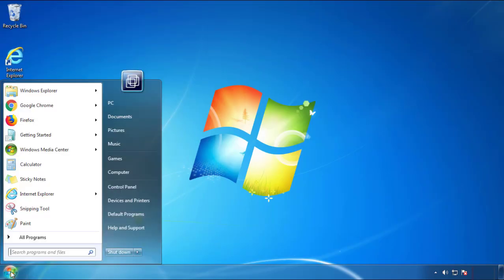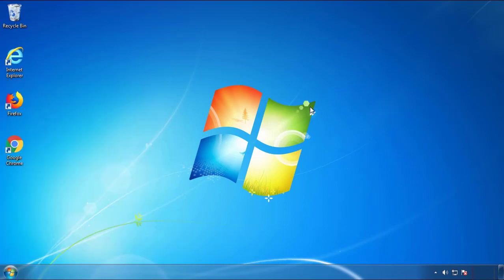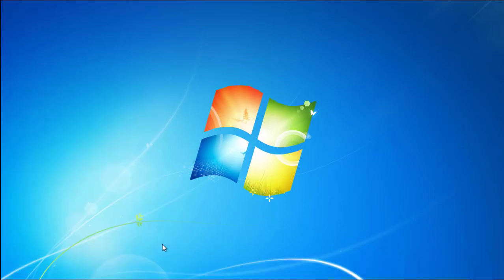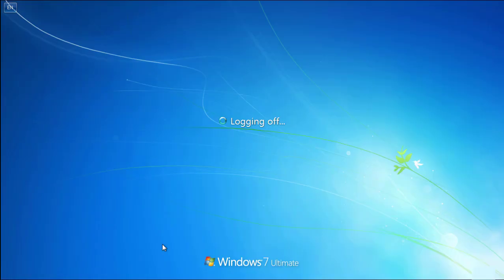Now you need to enter safe mode. Every version of Windows has a slightly different way of entering safe mode. So if you don't know how to do it or you're not feeling comfortable doing it on your own, there's a link below with a detailed guide that I've prepared.